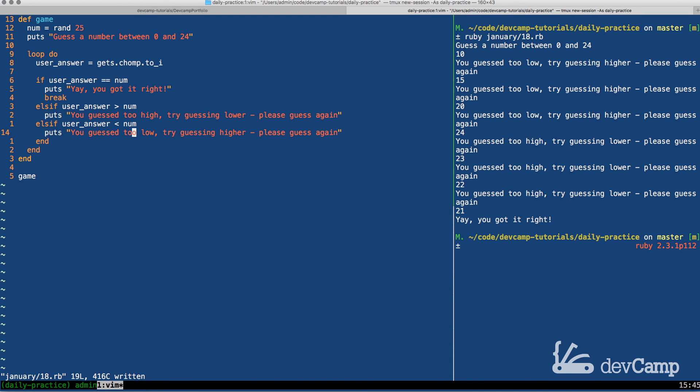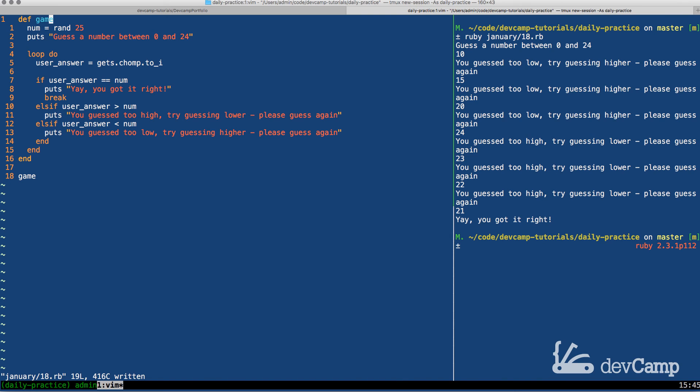So our game is working perfectly. This is a very common interview question. And the main reason why is because you need to have knowledge of a few very core Ruby concepts. First, you need to be able to generate a random number. You also need to be able to define a method. That's kind of a given. Then presenting information to users.